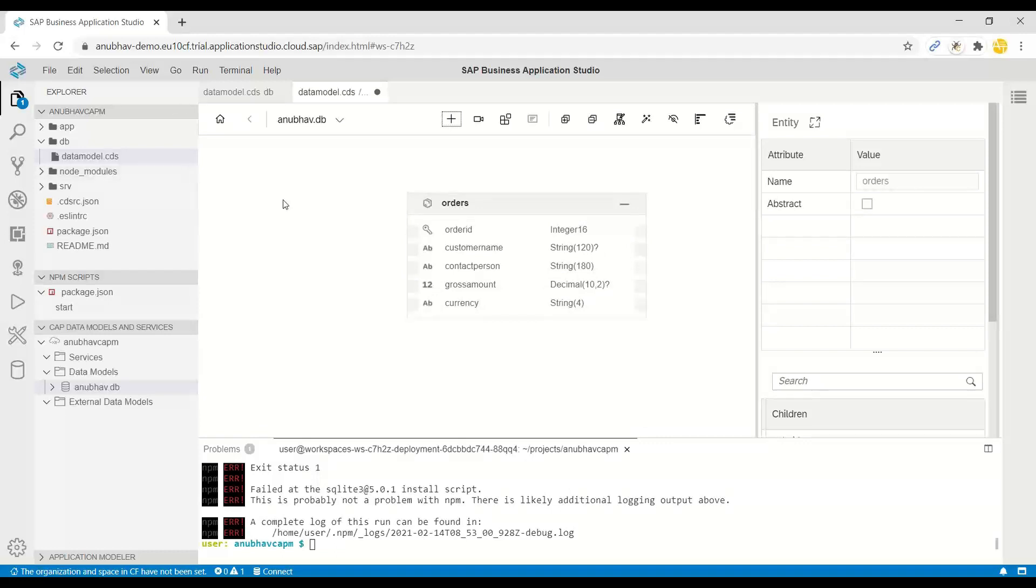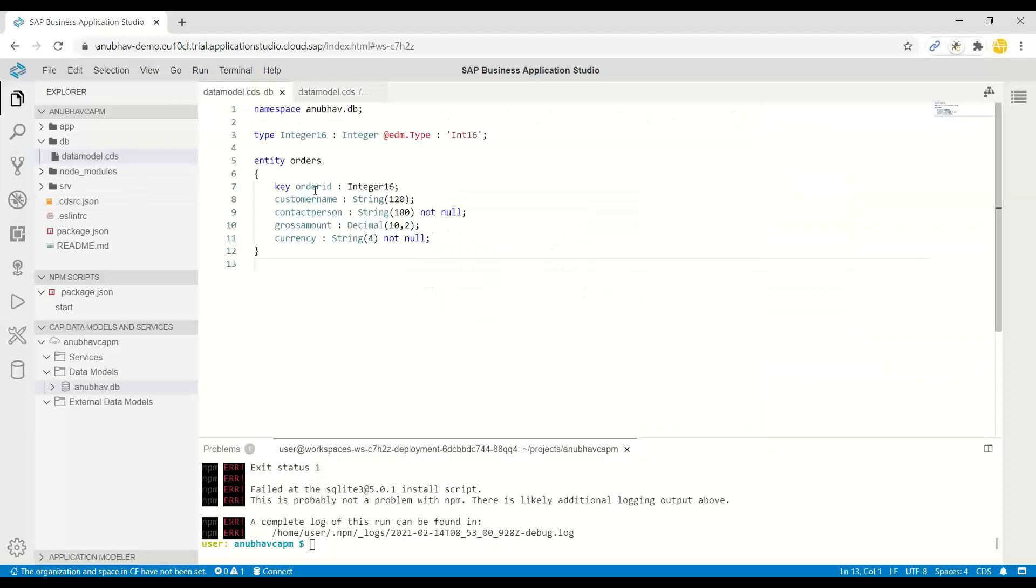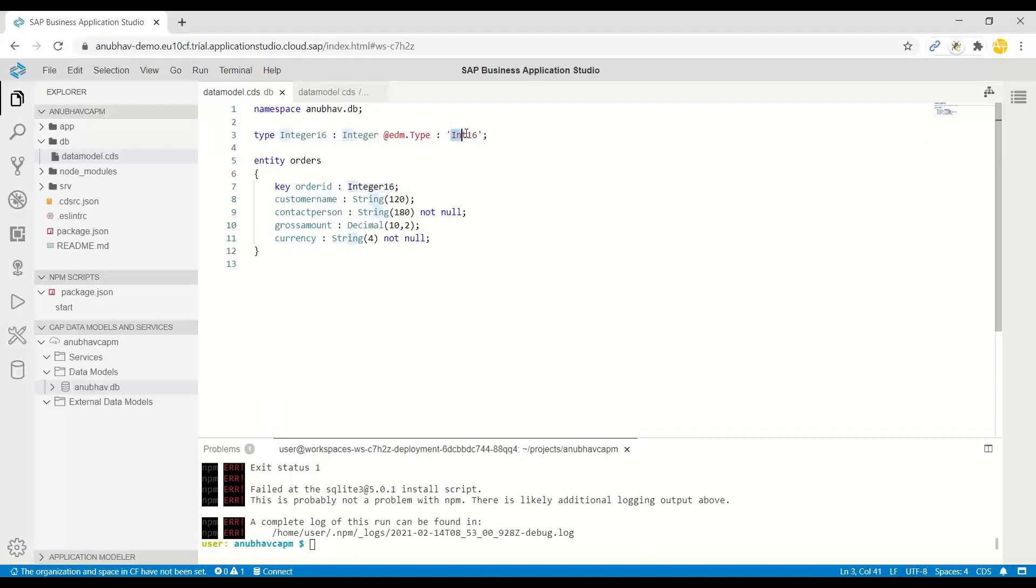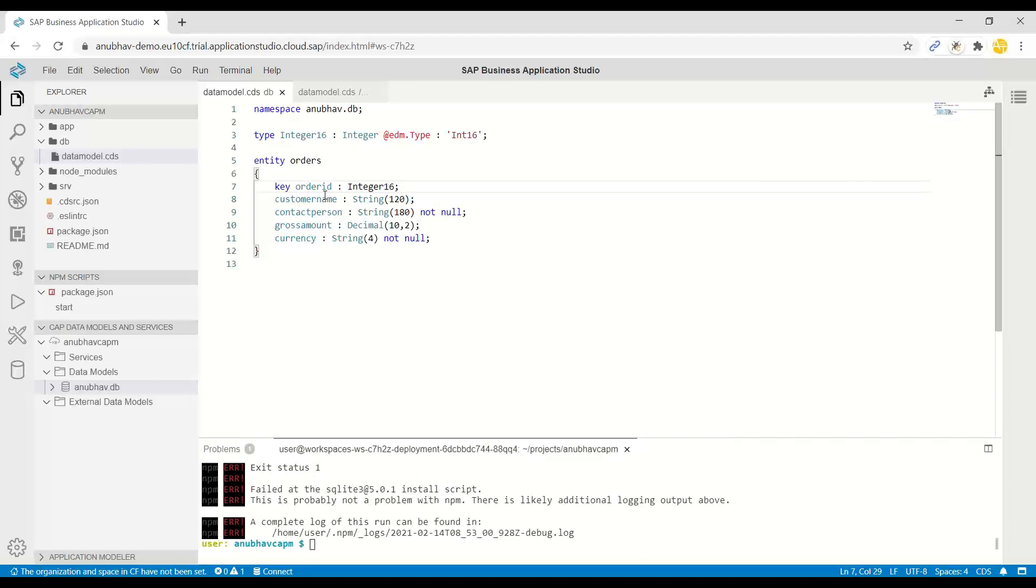I just hit Control S to save and now switch back to my data model CDS. You will see that the code is automatically generated. Nice. You can see system also generated an integer 16 type, which is of type int 16. In the next episode, I will show you creating reusable types and adding those reusable types to your data set. That's how we create our database table.